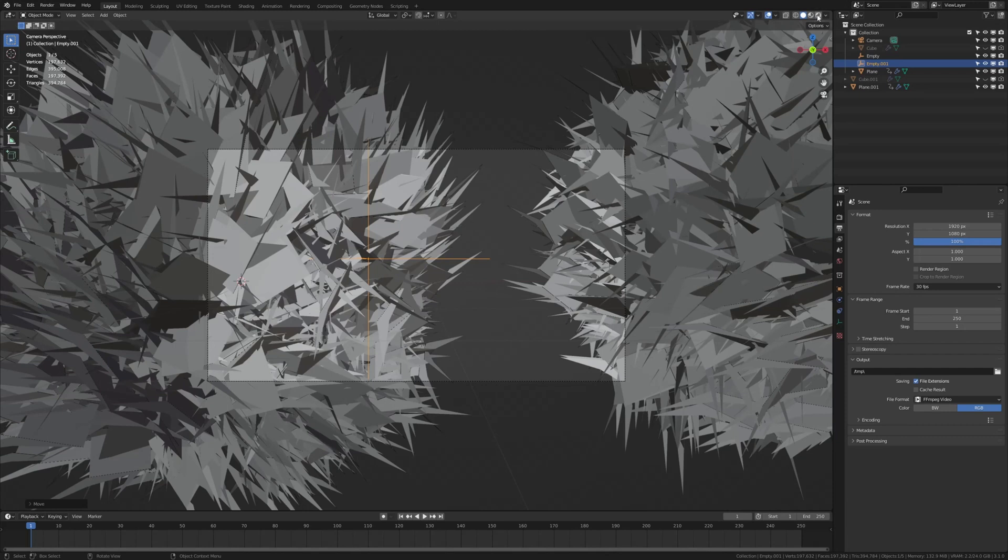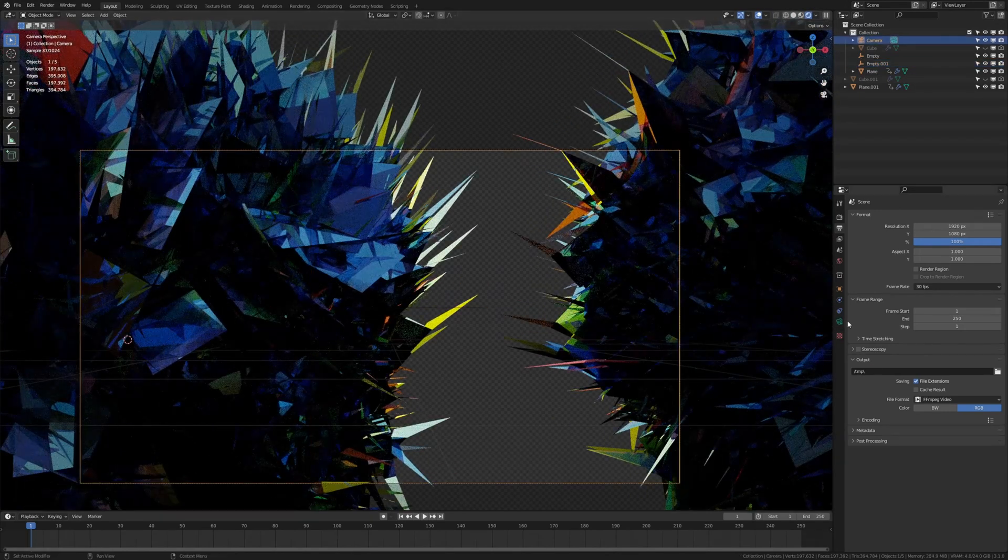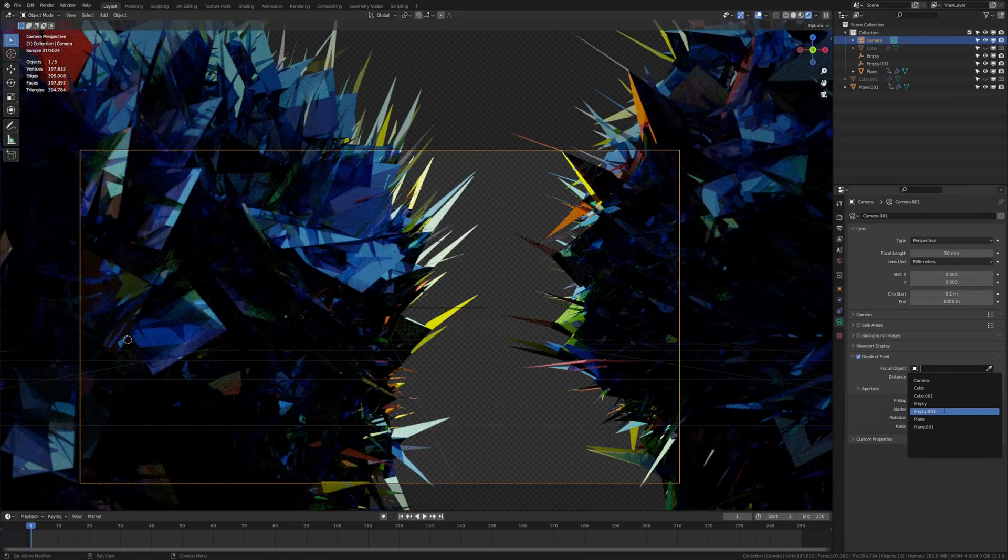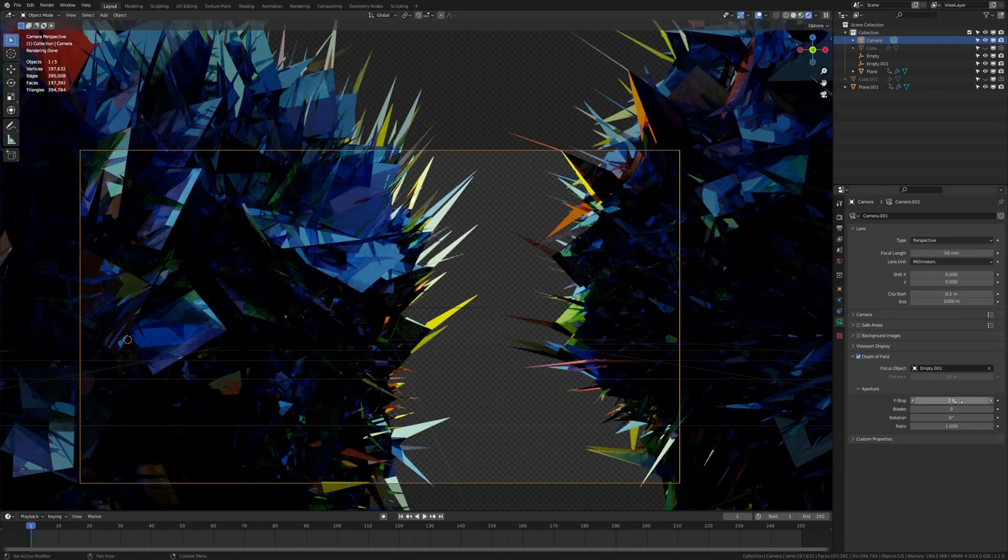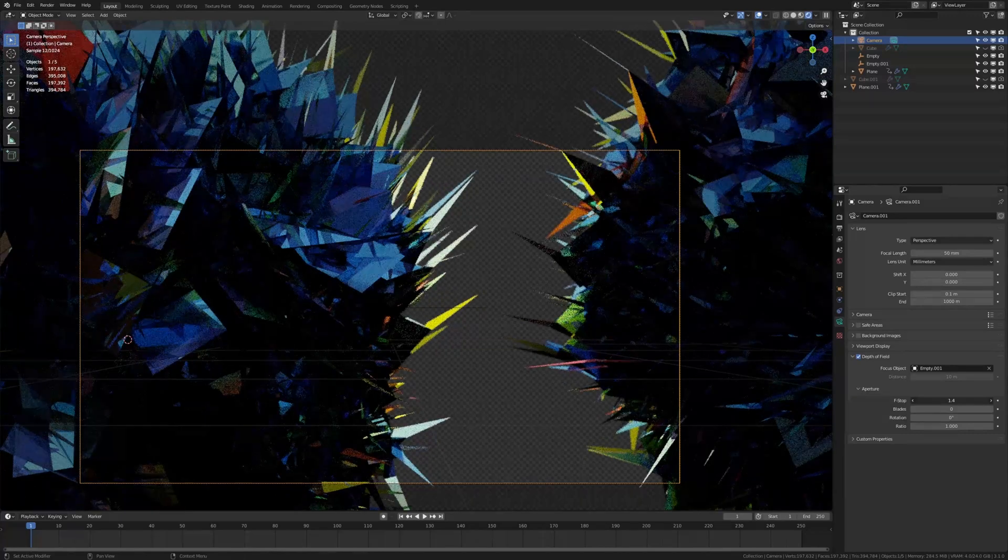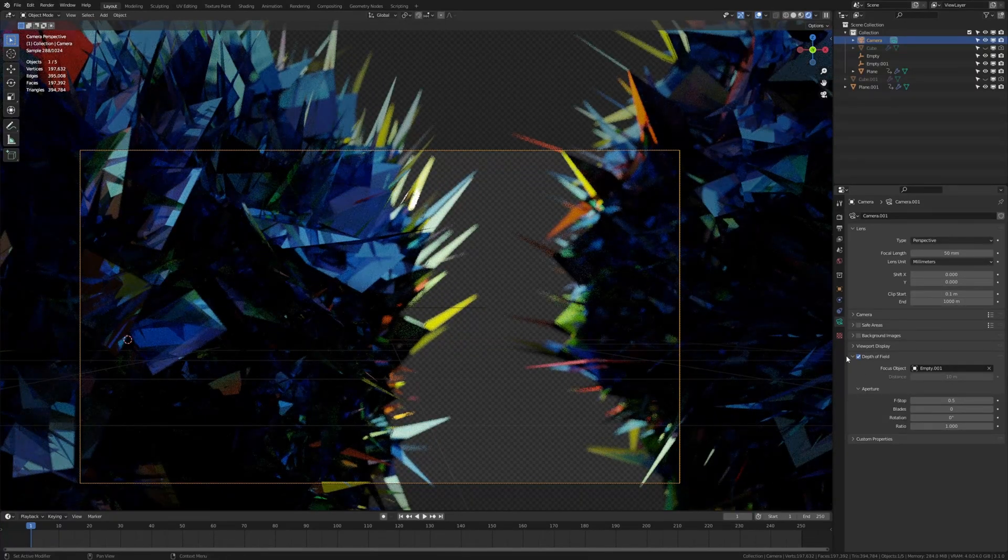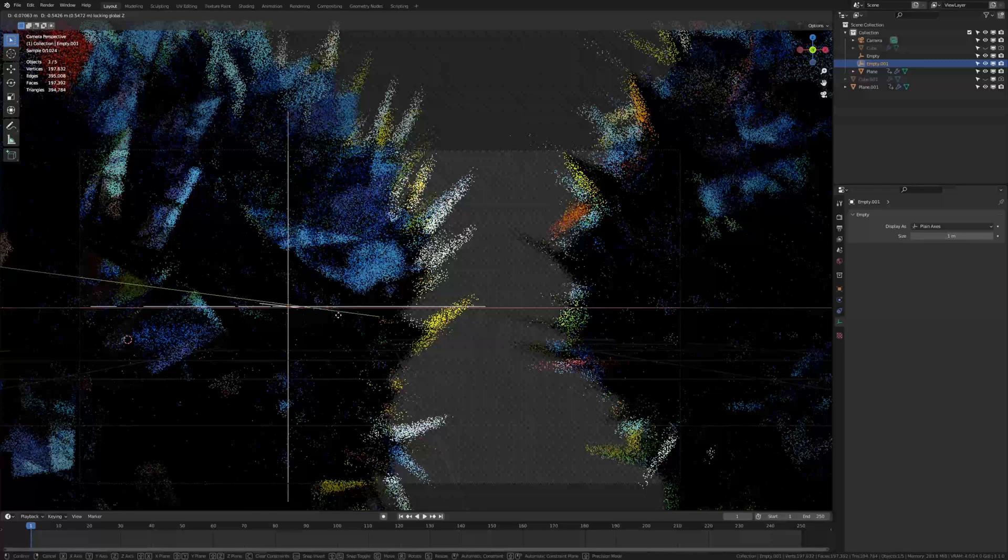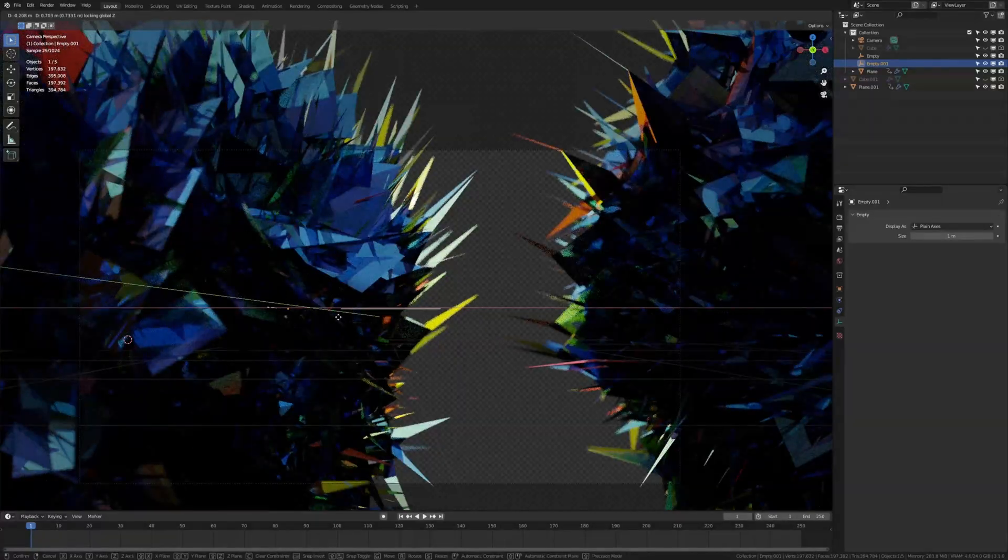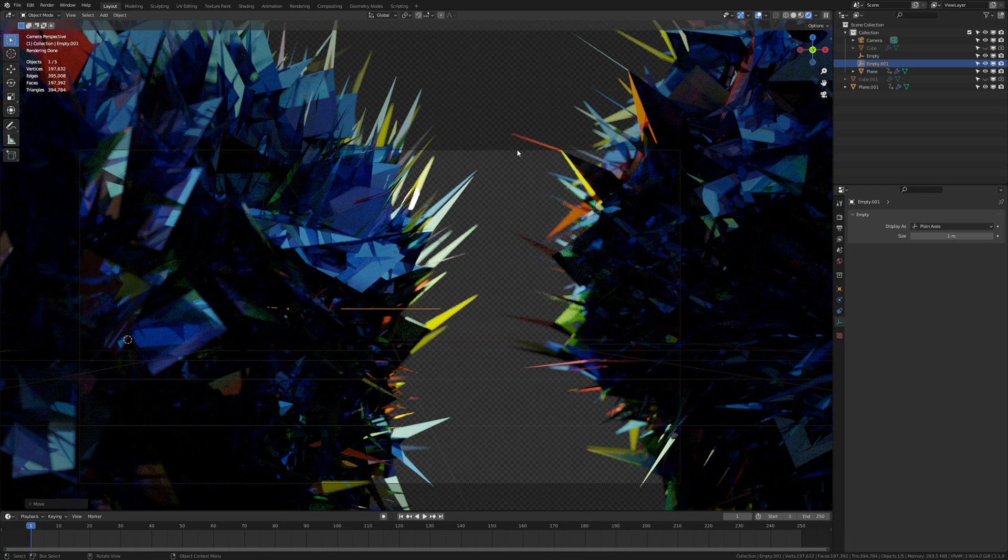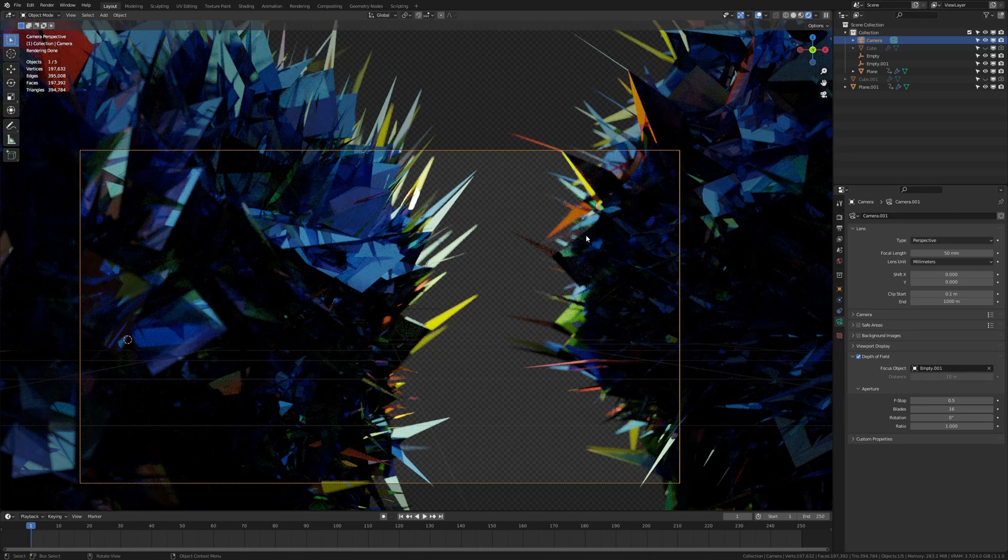And now let's go into rendered view. Select the camera and check depth of field. Select empty 001. Now set the f-stop to something that you like. I think I am going to go with 0.5 maybe. Let's position it again. I think this looks good. Now select the camera again and set the blades to 16. So now we are ready to render.